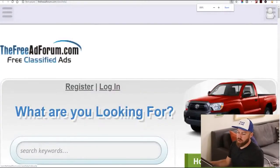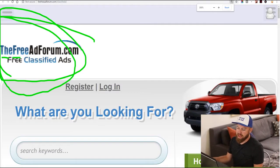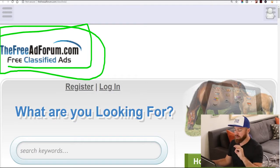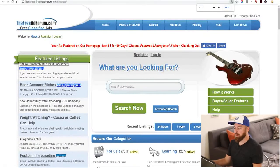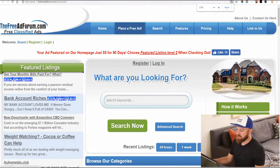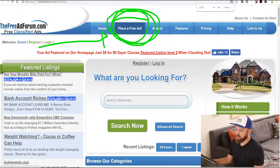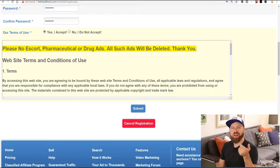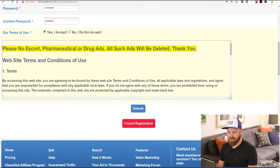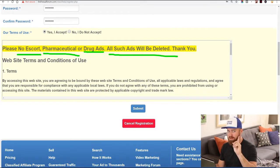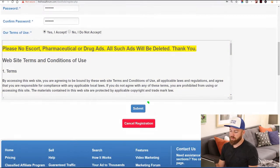The first site is called freeadforum.com. This allows you to place free classified ads on the internet. How this works is we're going to post an ad. Right here at the top you see it says 'place a free ad' — that's where we're going to click. You're going to register for this site. They have some limitations: you cannot post escort ads, pharmaceutical ads, or drug ads. Those ads will be deleted. Don't post prostitution or drug-related advertising. Then we click submit. We got the email, verify the account — congratulations, registration is complete.